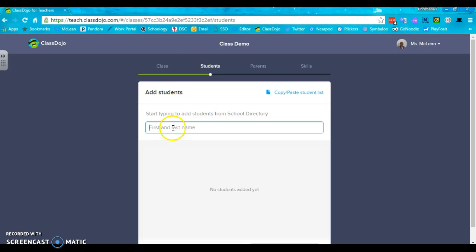Now what's going to happen is you're going to start adding students and here's what's really great about the new features with ClassDojo. So if students were part of ClassDojo in the past, you have very little work to do. If they weren't part of ClassDojo, you have a little bit more work to do, but really it's quite simple.